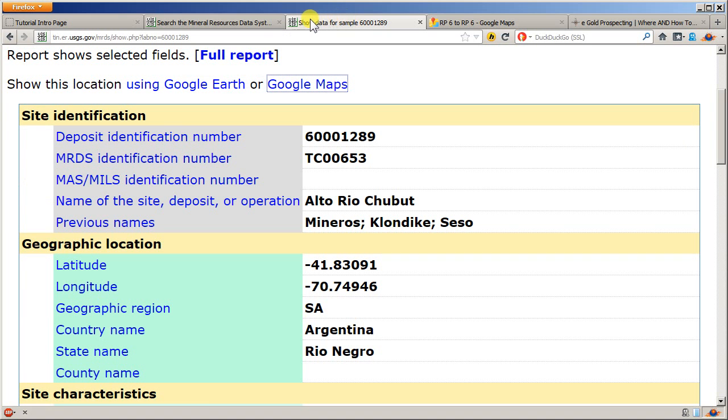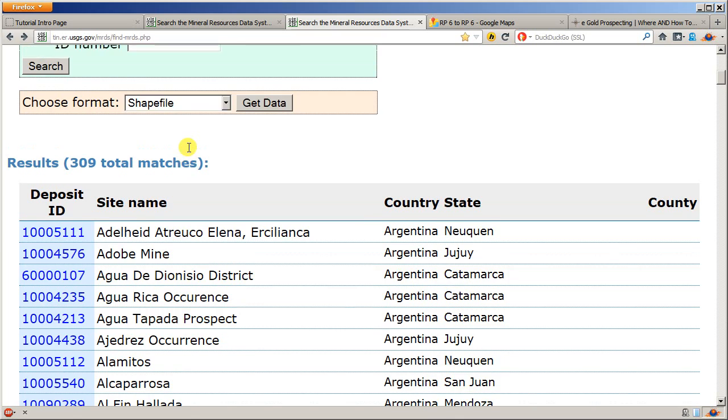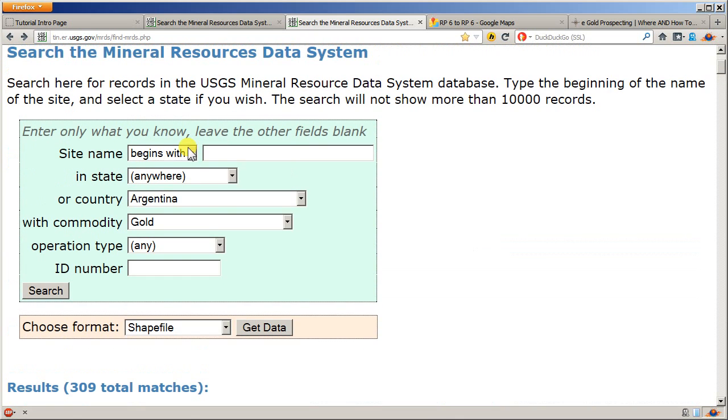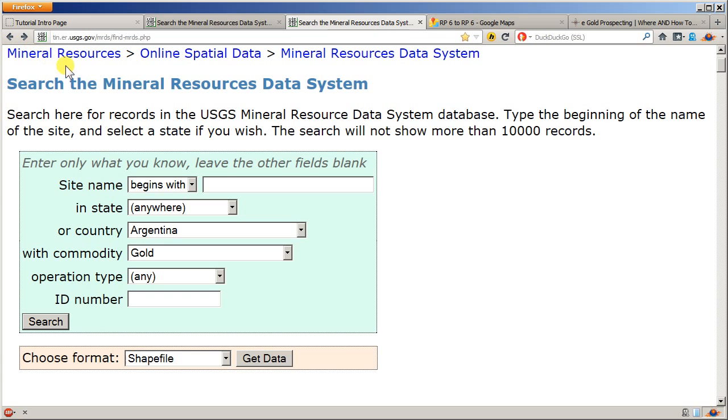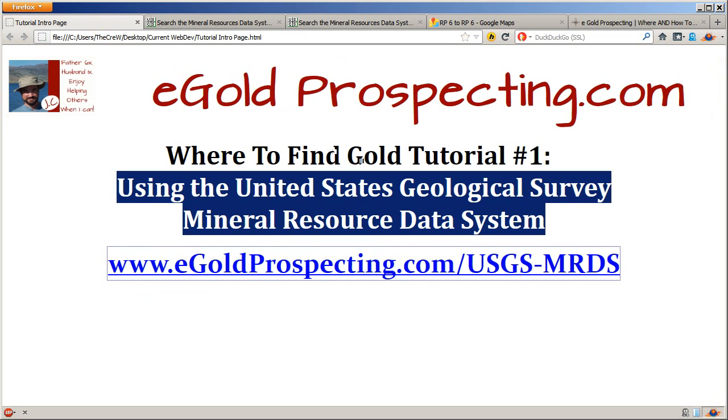So no matter where you're at in the world, you have access to this information. Hope that helps you know where to find gold.